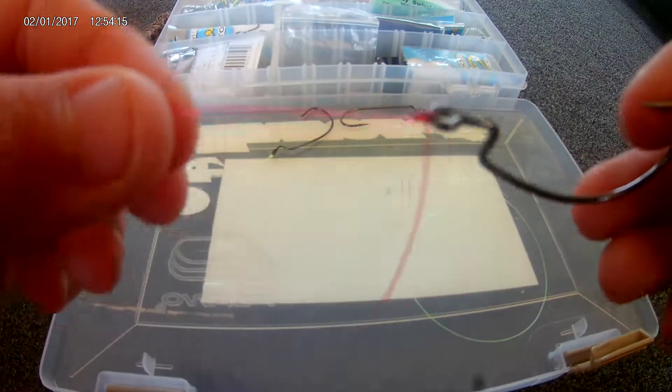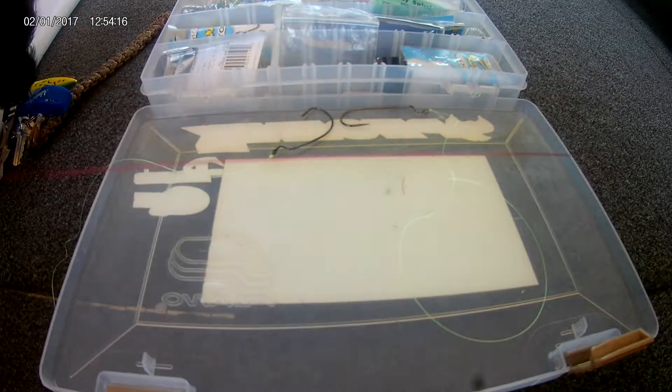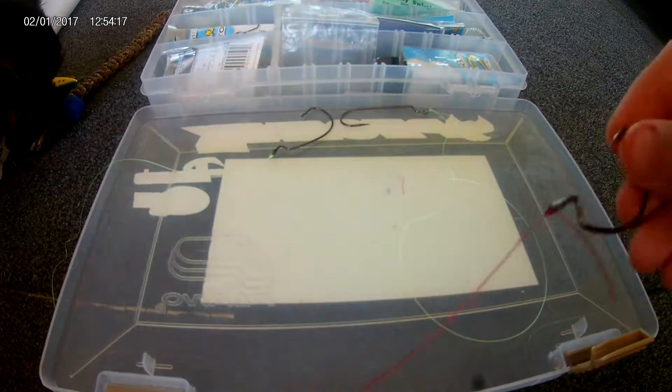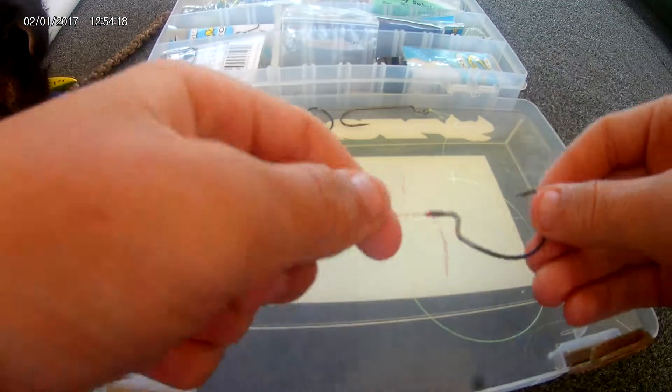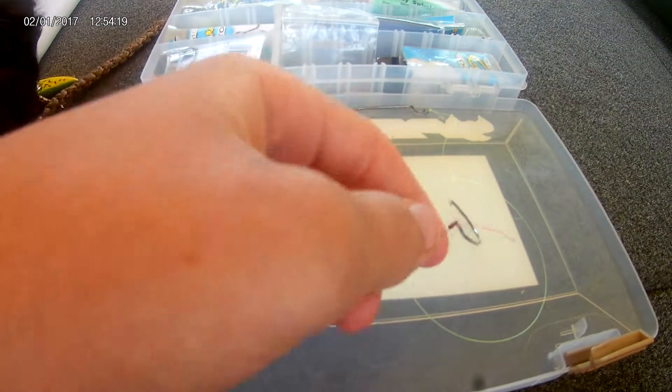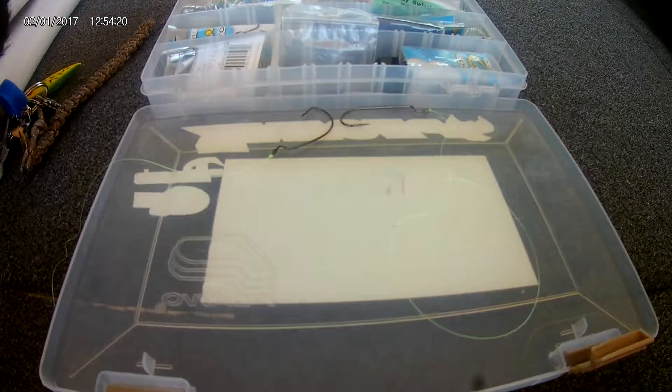Now let's go into my other knot that I like to use.